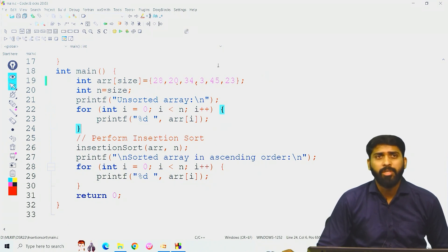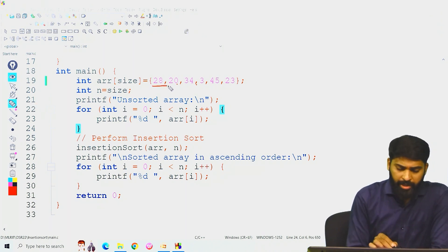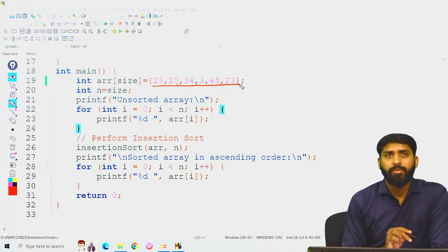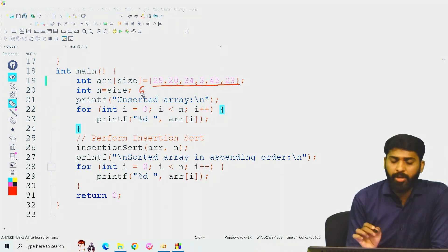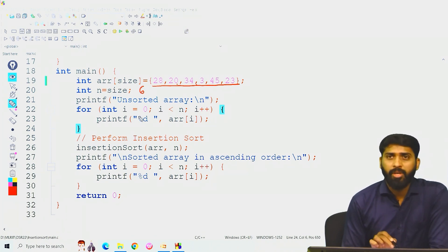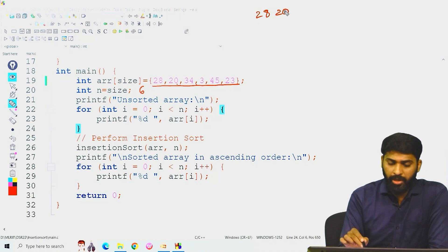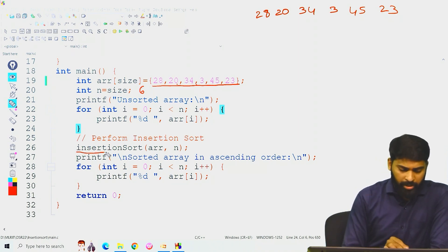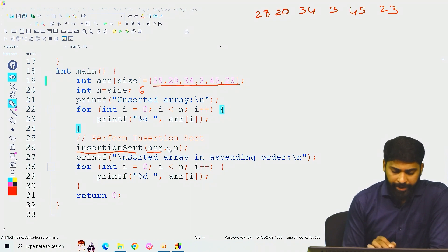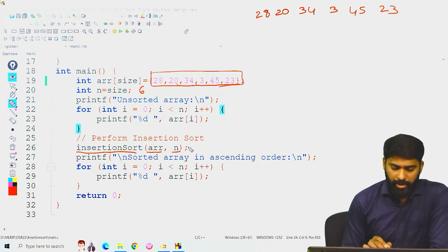In the main function, I initialize array arr with elements 28, 20, 34, 3, 45, 23, and n equals the size. In this case, the size is 6, so n equals 6. Before sorting, we print the unsorted array: 28, 20, 34, 3, 45, 23. Now we call the function insertion sort with arguments array arr and n equals 6.